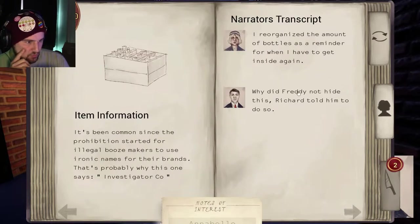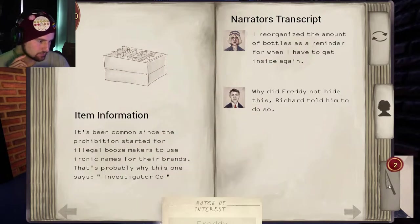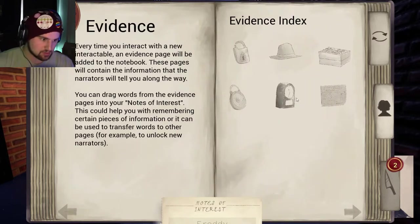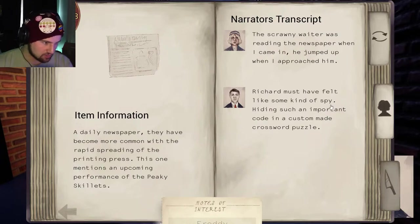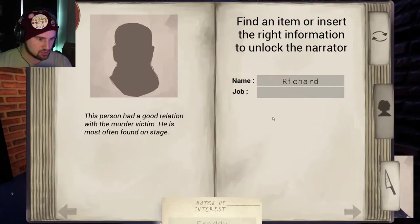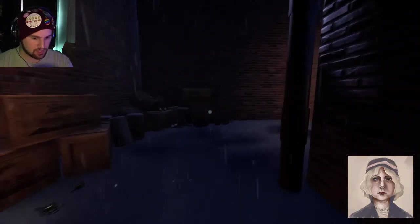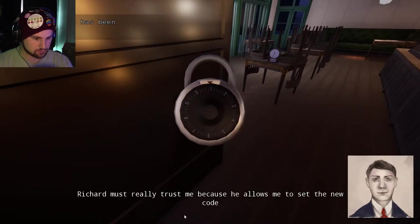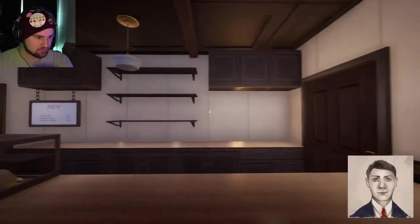Annabelle, Freddie — let's look for Freddie and Richard. Richard must have felt like somebody who's... a spy perhaps. Let's try that. Let's try Richard and a spy. Nope, that is not correct. I'll figure it out later. Richard must really trust me because he allows me to set the new code. Good to know — definitely the next person is Richard.